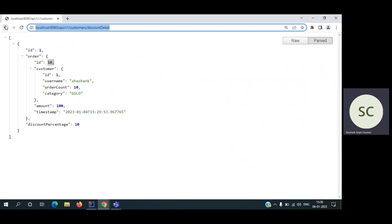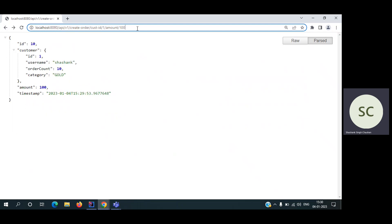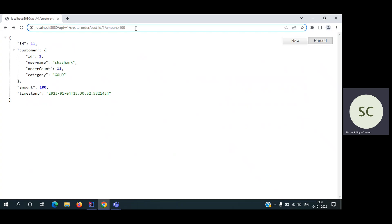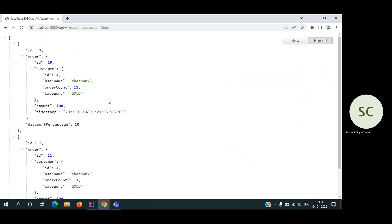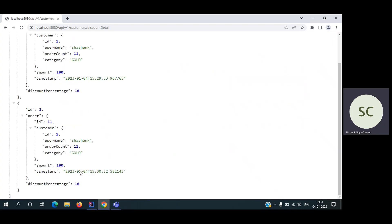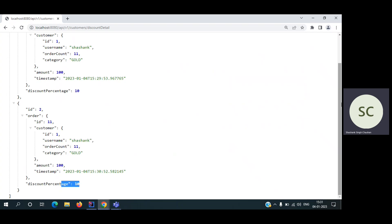Similarly, if we hit that API again, suppose 11th order, on 11th order also he will get 10%. So let's again see that. Again, you can see there are two now. He got 10% because still he is a gold member. He will get 10% till the 19th order, from 11th to 19. That was it.